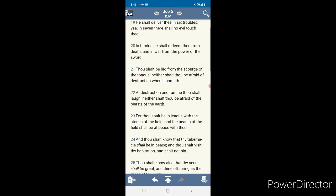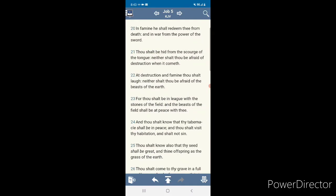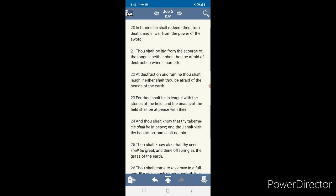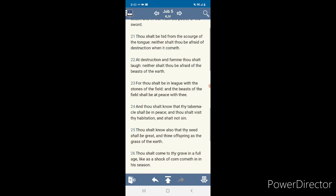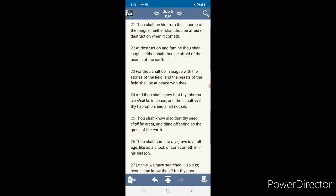Neither shalt thou be afraid of the beasts of the earth. Beasts of the earth. Let your imagination run wild. Everything that you've seen, different crazy shows, yeah, you're going to see it in the regular animals. For thou shalt be in league with the stones of the field, and the beasts of the field shall be at peace with thee. The judgment that's coming is for the wicked. And thou shalt know that thy tabernacle shall be in peace, and thou shalt visit thy inhabitation, and thou shalt not sin.